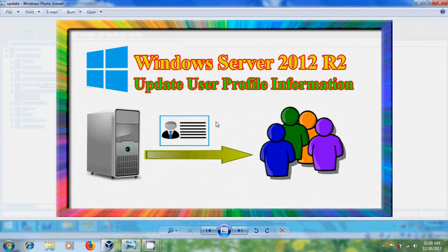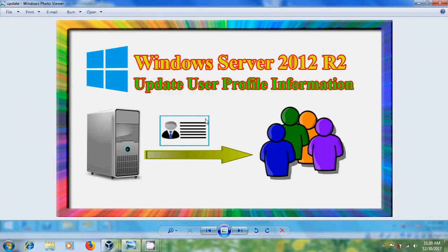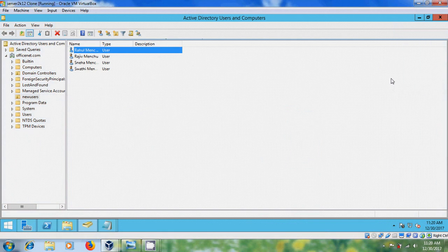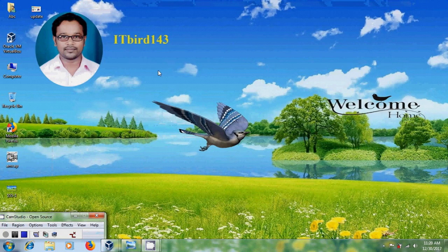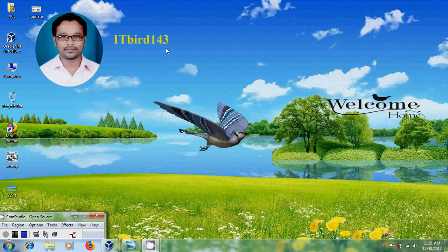We can update multiple users profile information in Windows Server 2012 R2. I hope you like this video. If you like this video, please click on like button and share this video with your friends. And please visit my channel ITBot143 to watch more latest updated videos. And don't forget to subscribe my channel. Thank you friends, have a nice day.